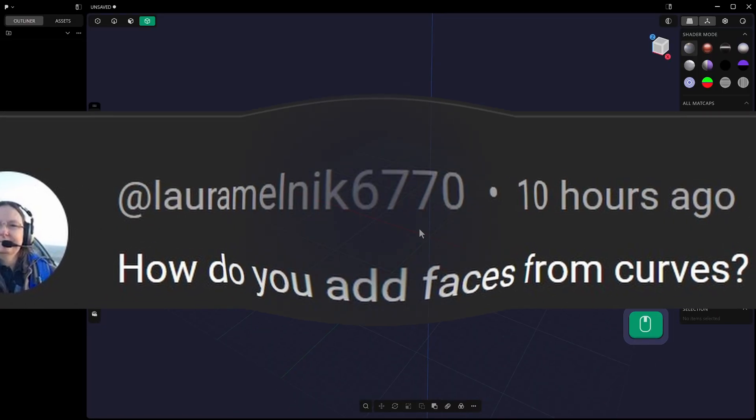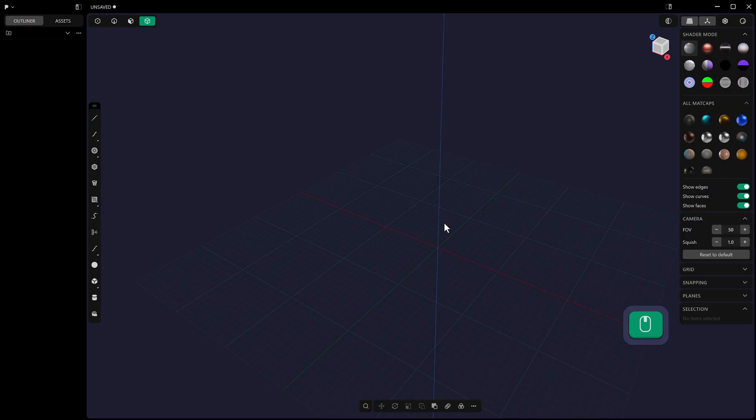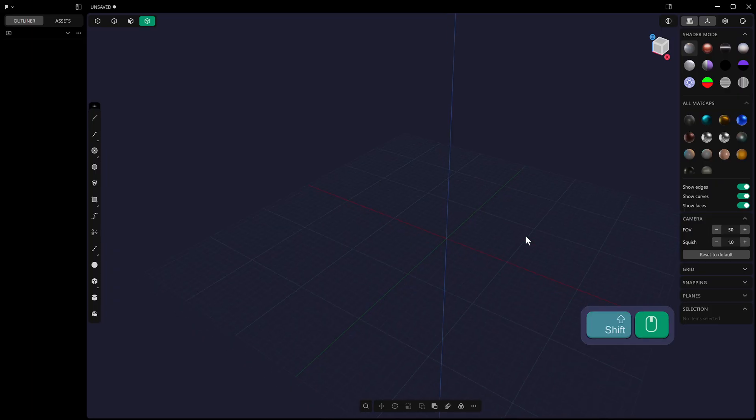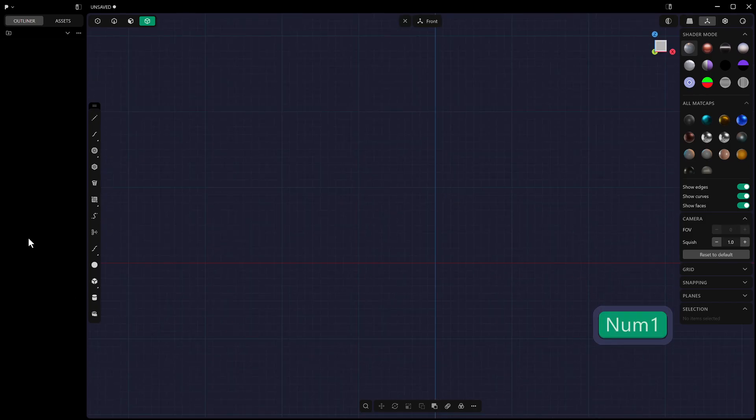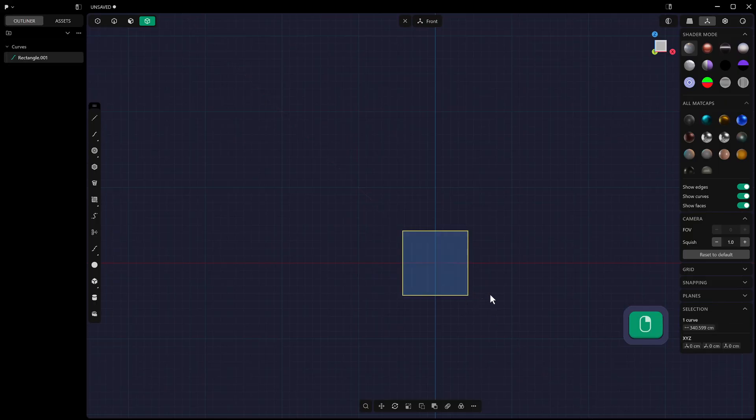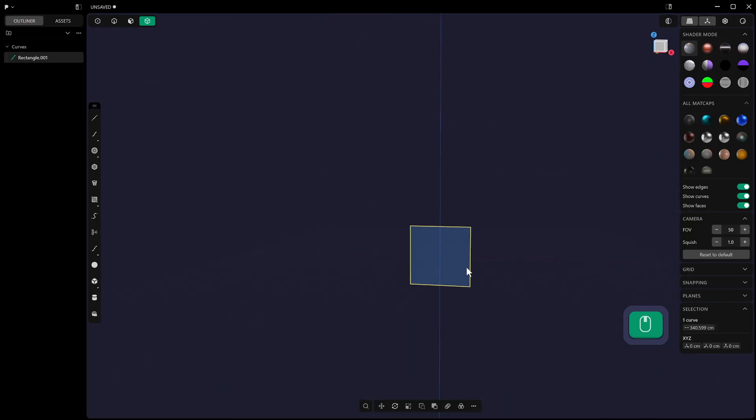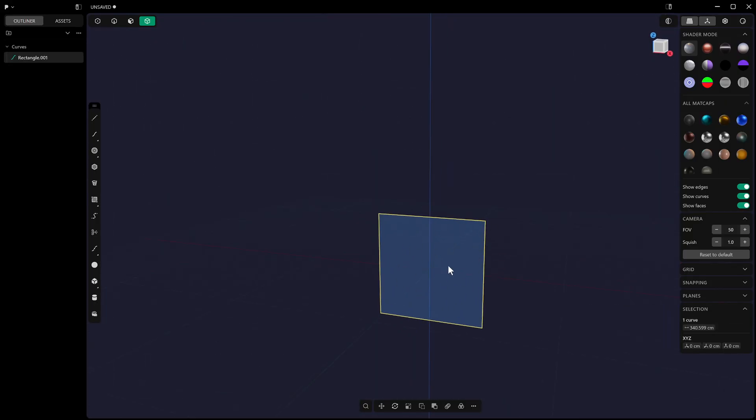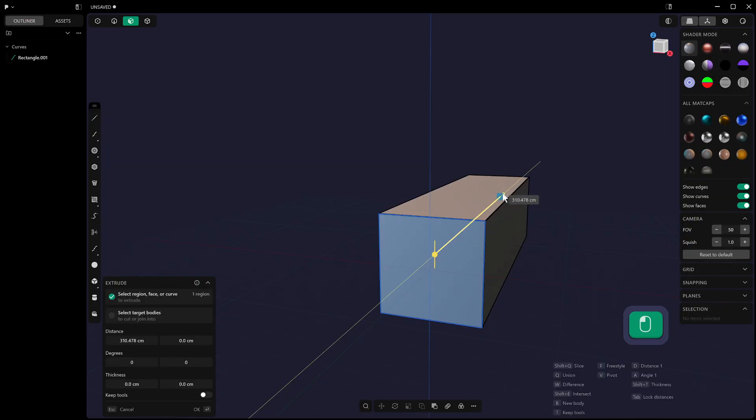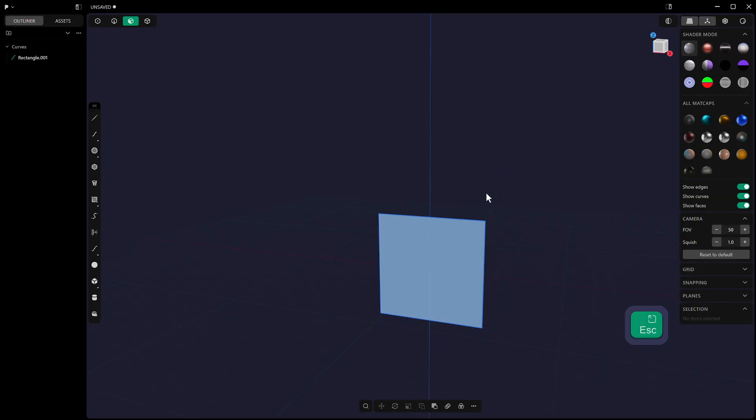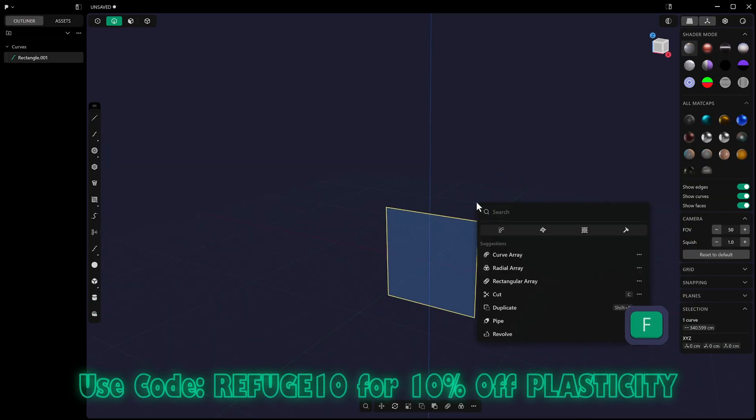Thanks Laura. So I assume you mean how do you turn curves into faces, and there's a few different ways to do this. The simplest way is if you've got a curve like this, you'll see that it has this blue area in the center, and that shows that it's ready to be either extruded, which is this, or you can turn it into a face or a sheet just by using the patch command. So you can type in patch. I've got that set to Alt F.